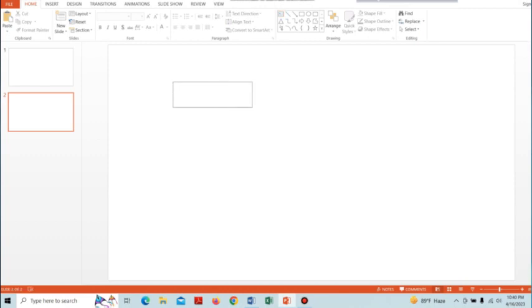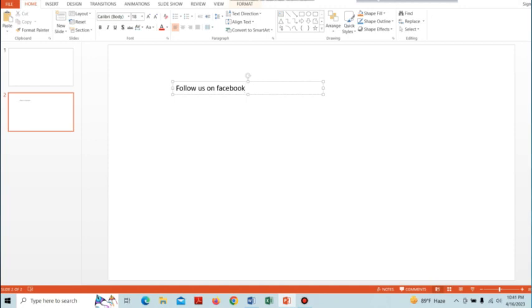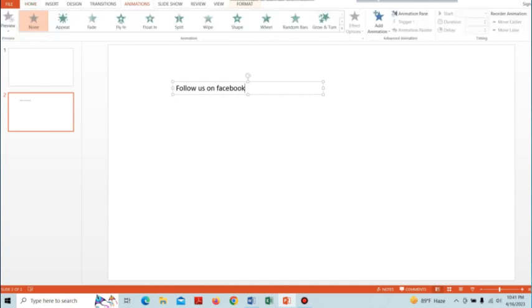Draw it in the blank slide and write something in that text box. Here I am writing 'follow us' - you can write whatever you want. After that, go to the Animation section.